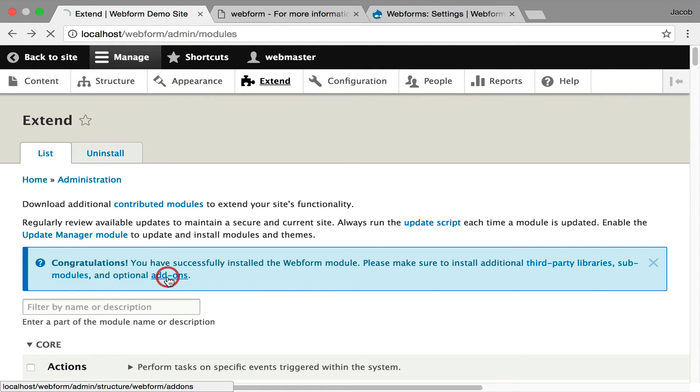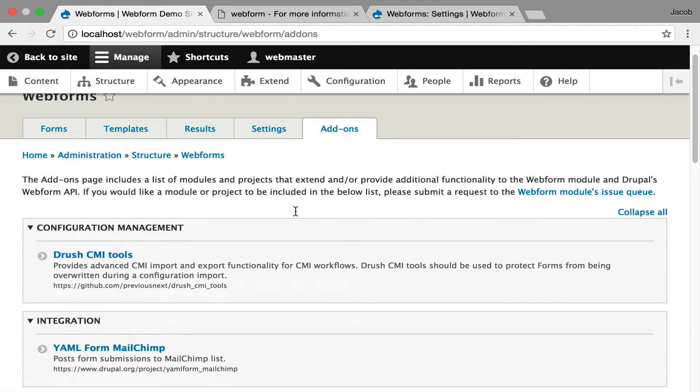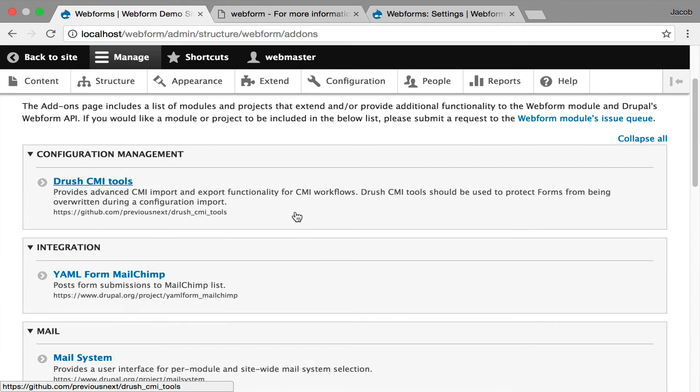I'm calling these add-ons because they add-on functionality to the Webform module, and I've created this curated page of Drupal modules that I recommend installing to provide additional functionality.